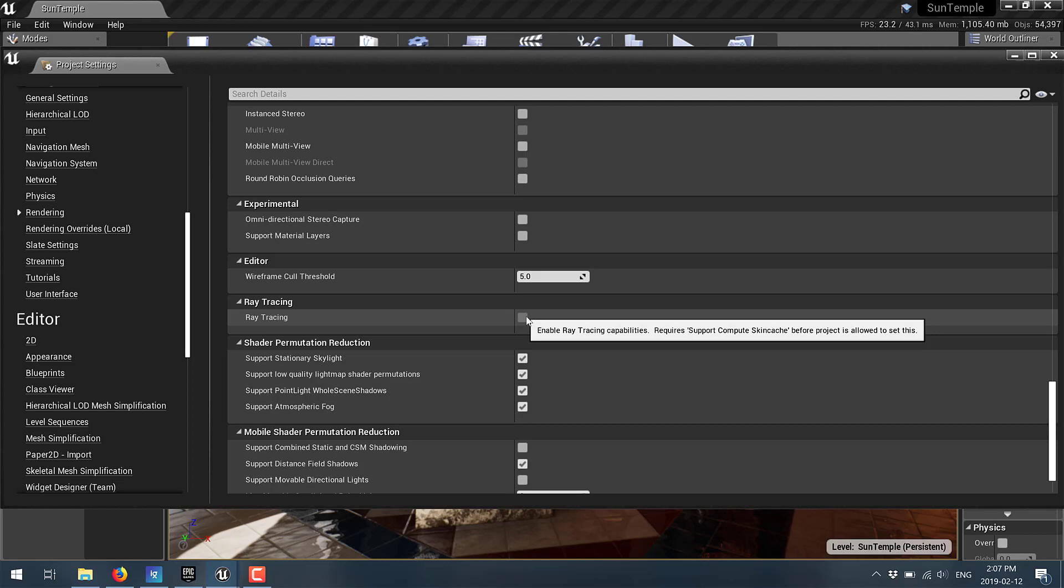There are some hoops you have to jump through and we will get to them in a second. But unfortunately I can't demonstrate the new real-time ray tracing or path tracing functionality because I don't have a supported card.